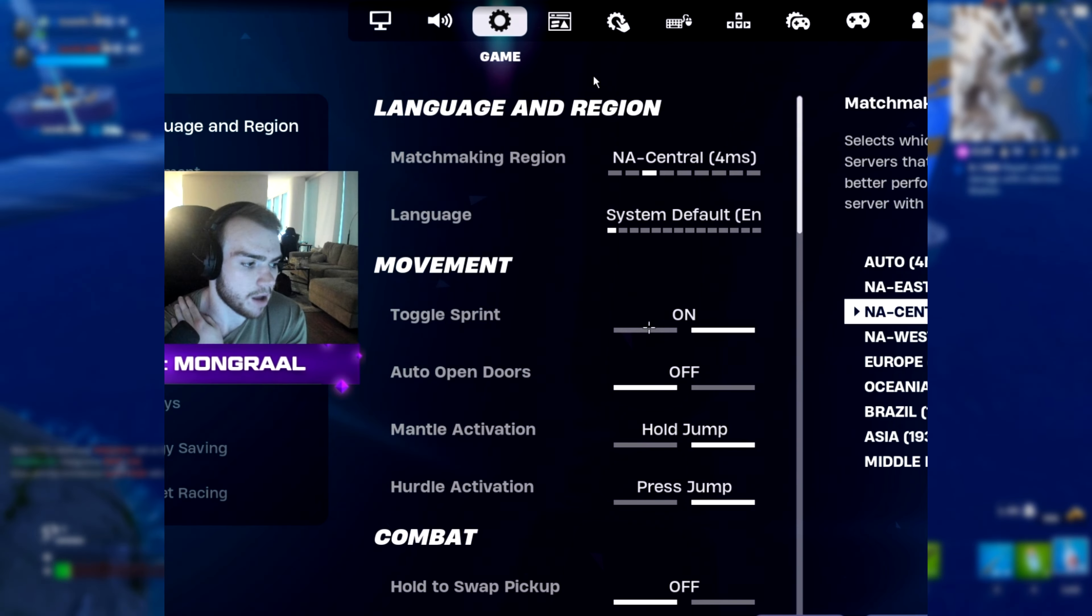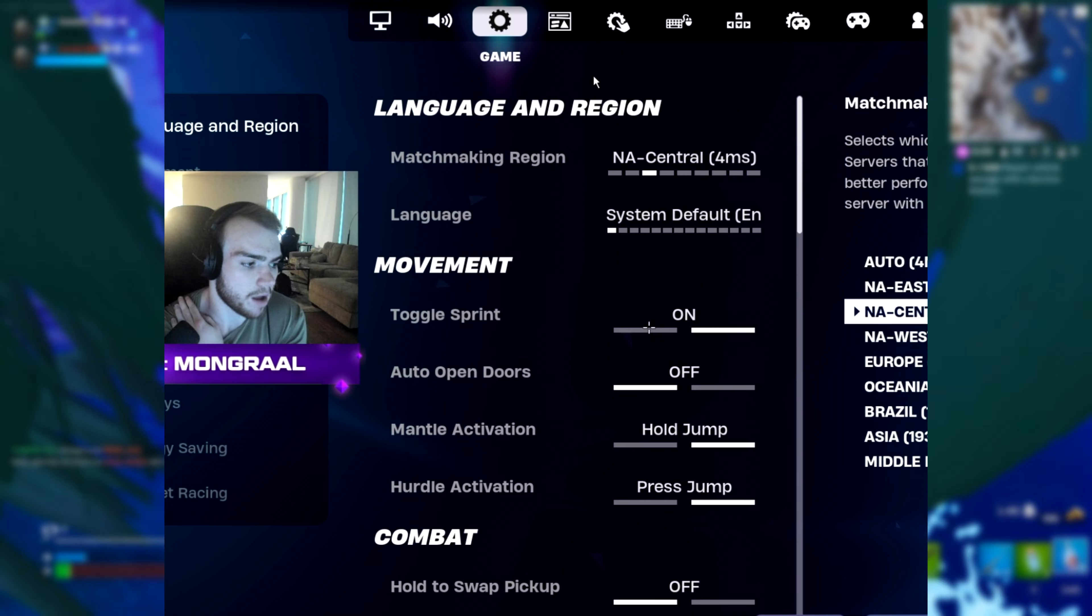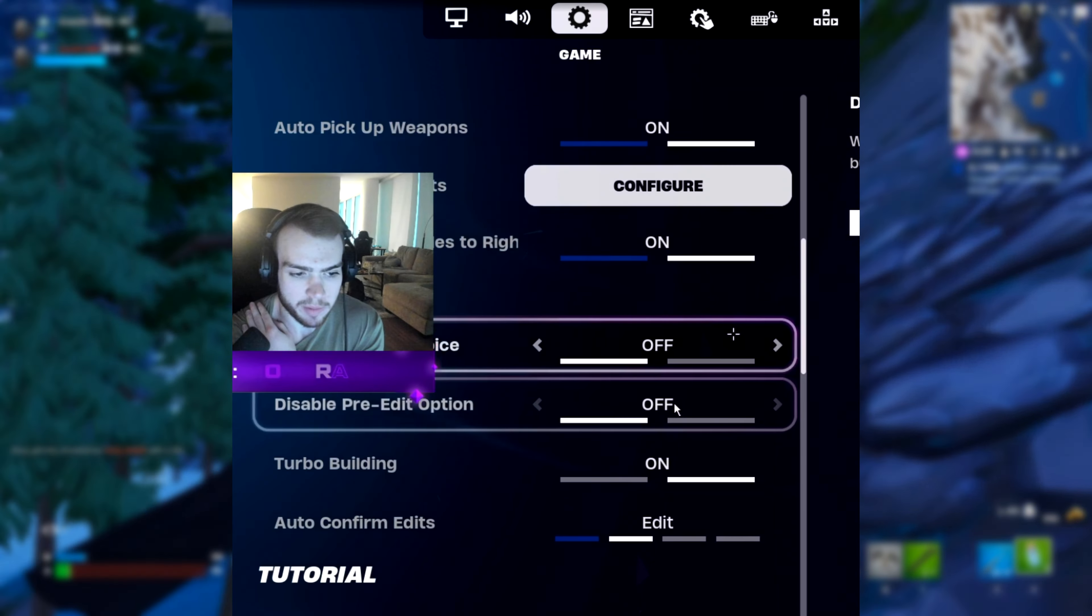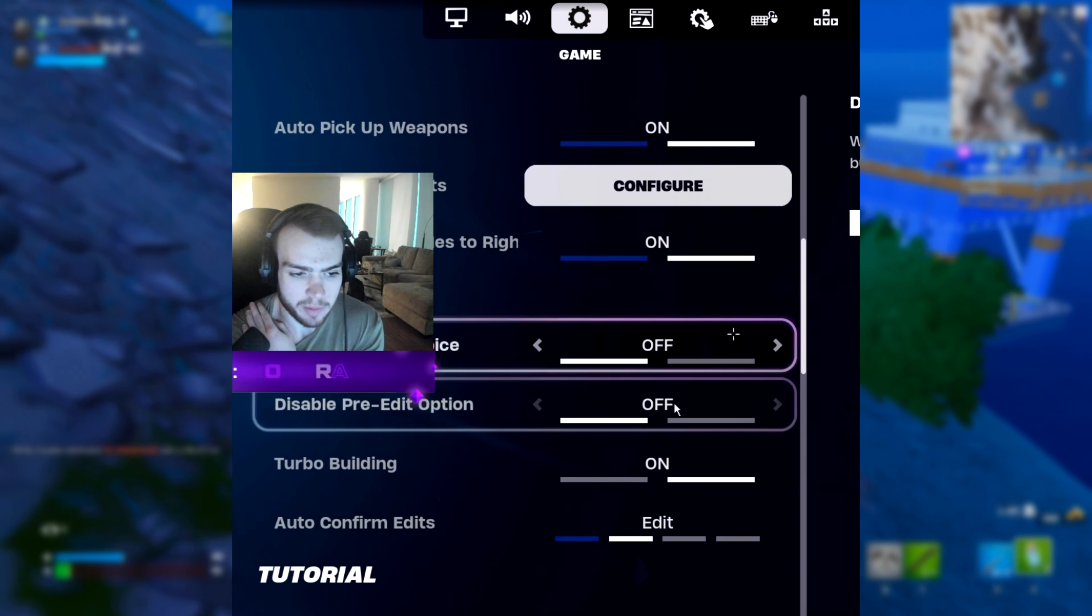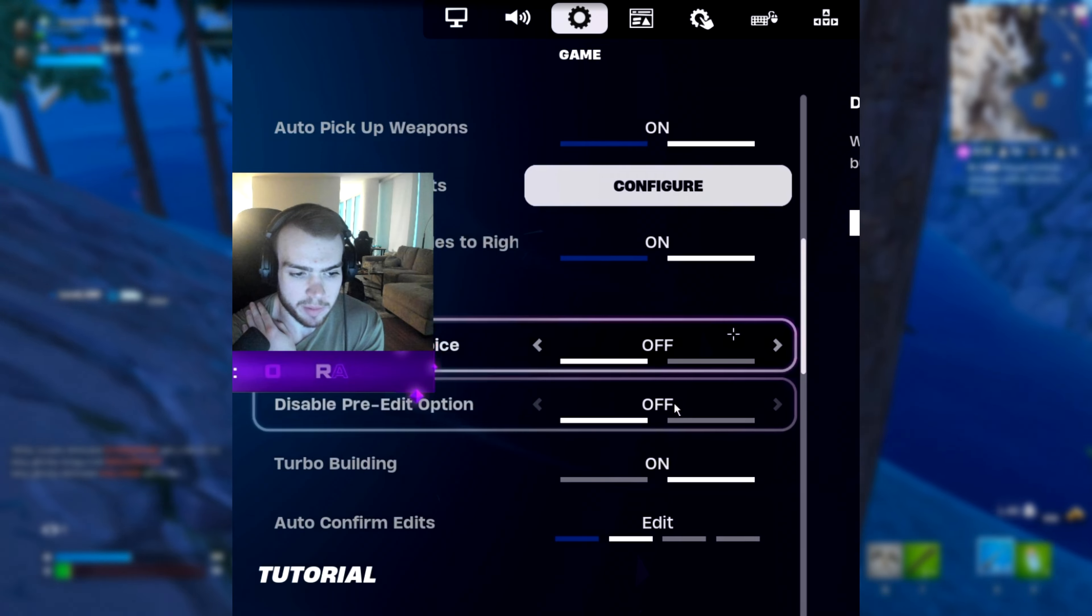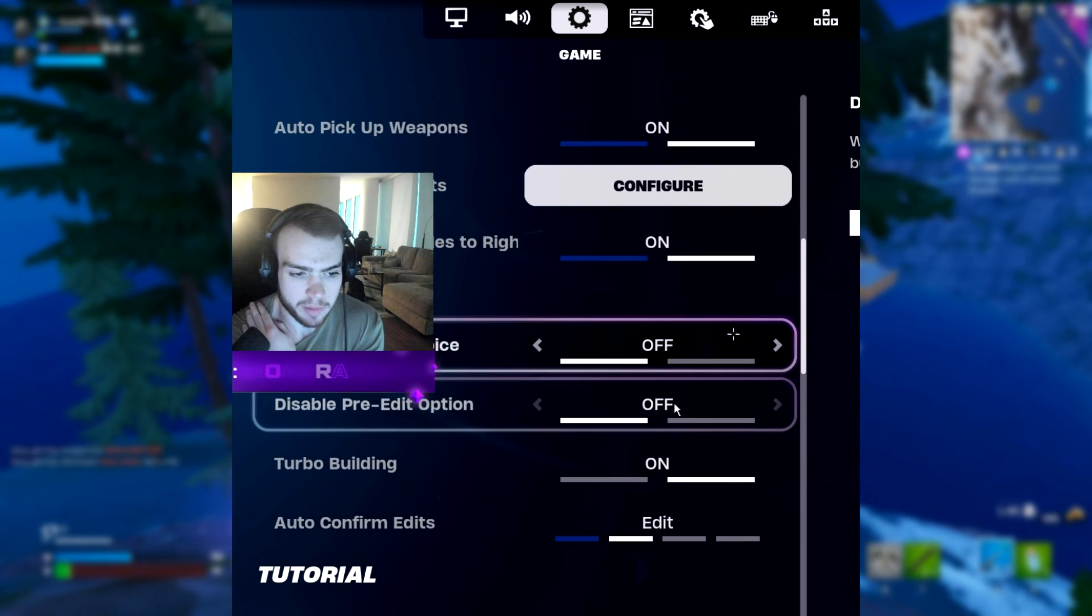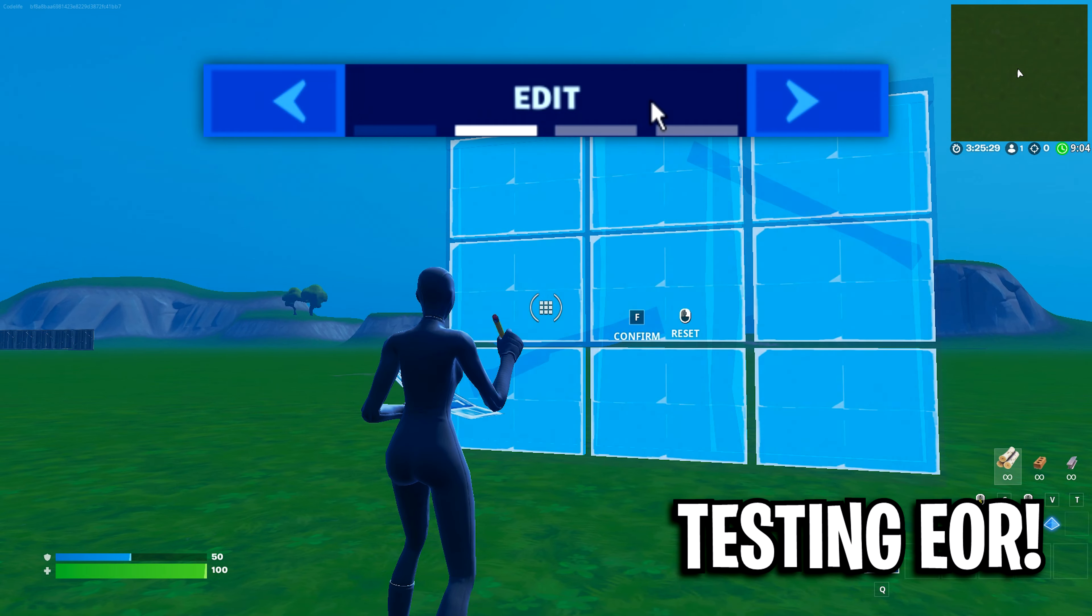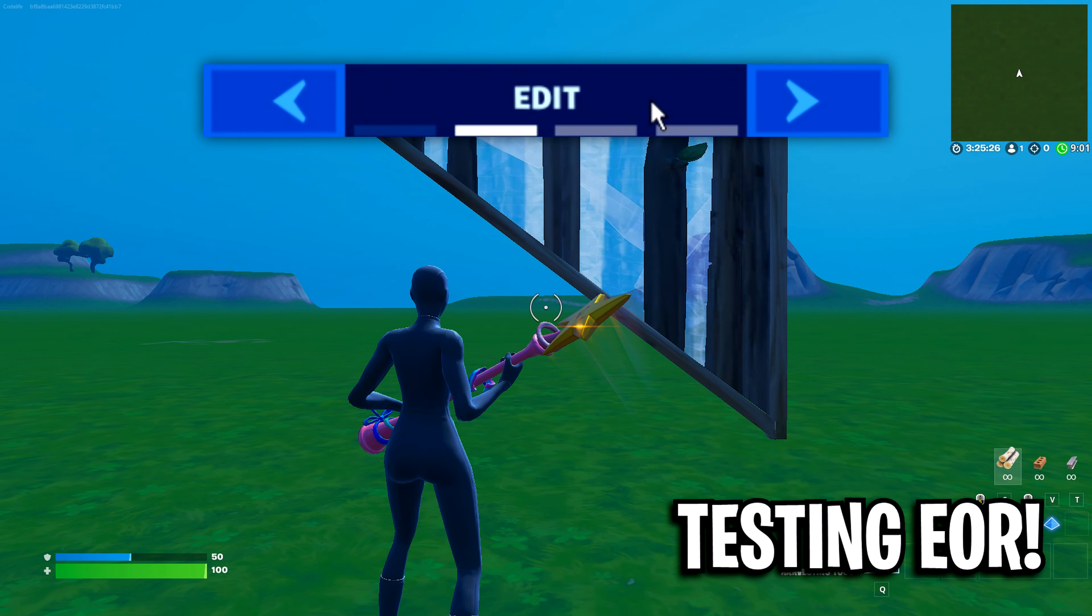As for his game settings, he's got his toggle sprint on, his auto open doors off, his hold swap off, his auto pickup weapons are turned on with sort consumables to the right turned on, disable pre-edits are off, and he's now actually got his auto confirm edits on edit, which he's sort of testing right now, and I do believe he's still using it on the current edit setting.